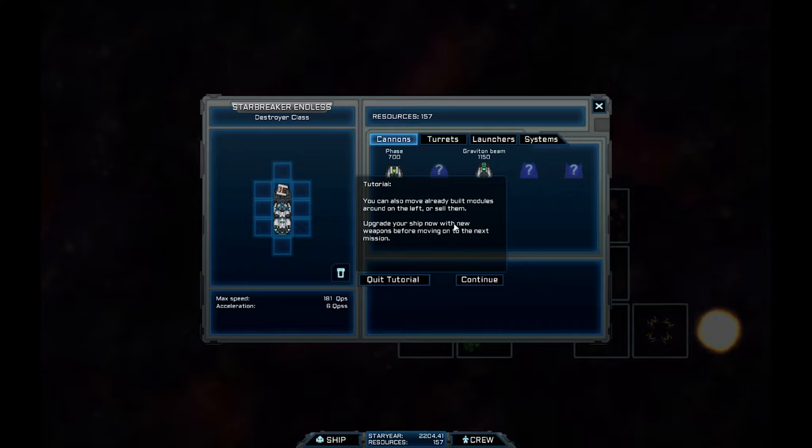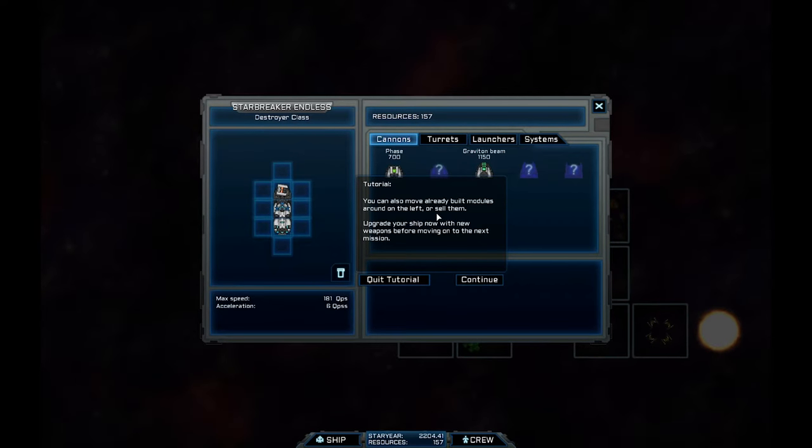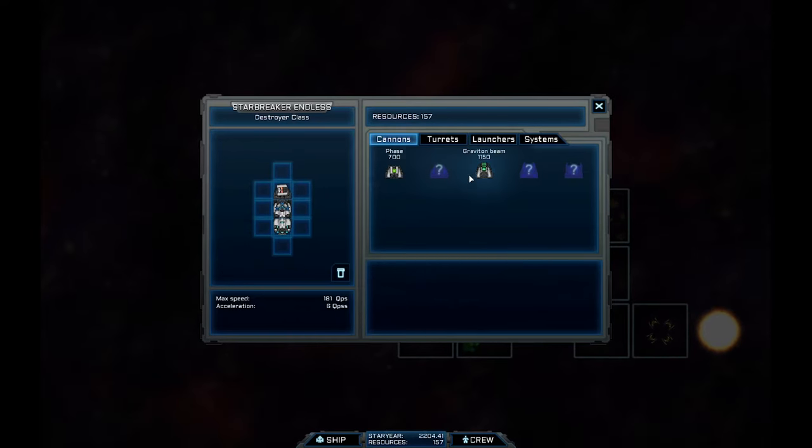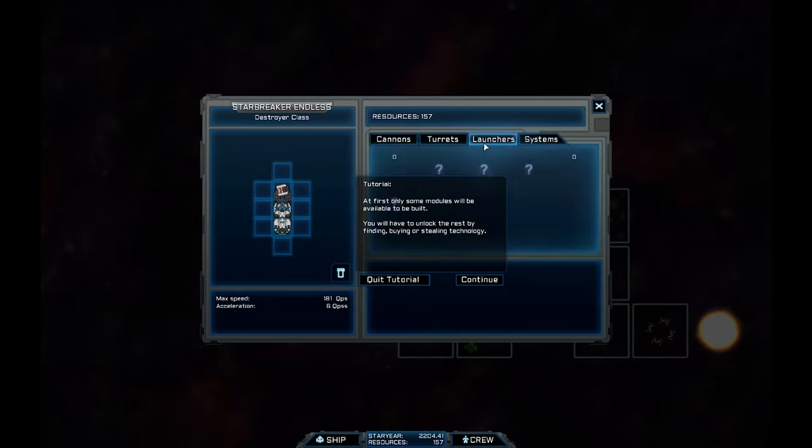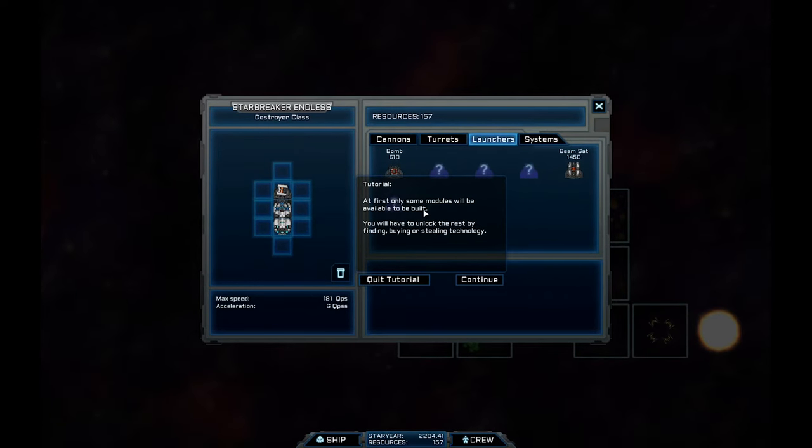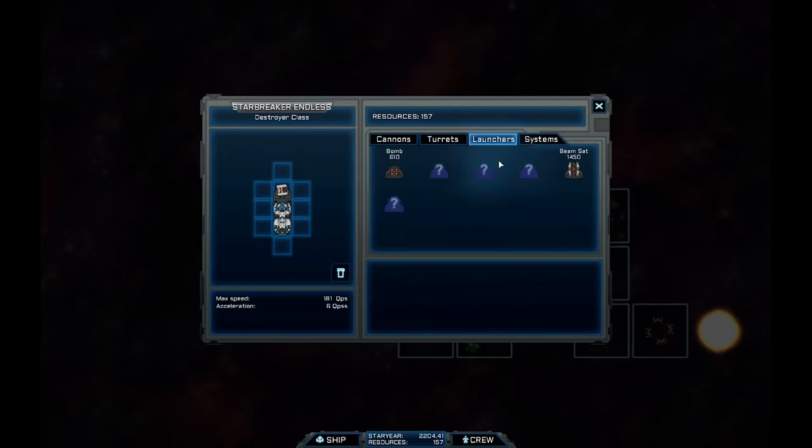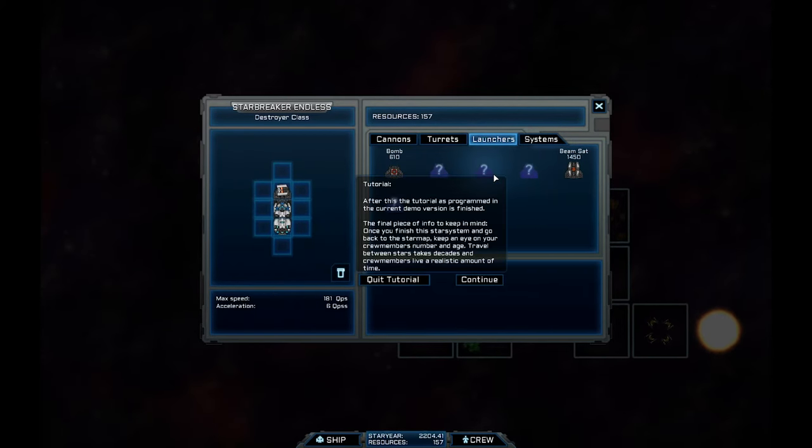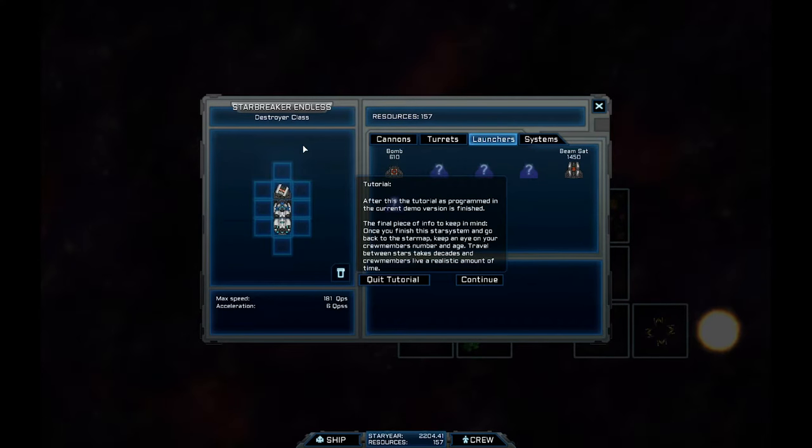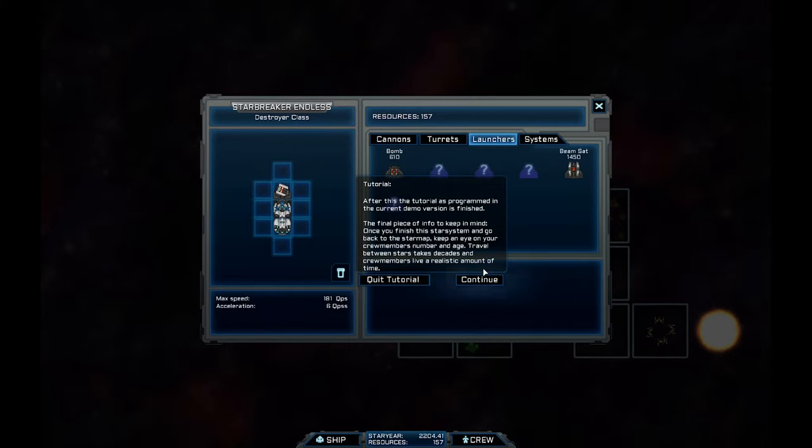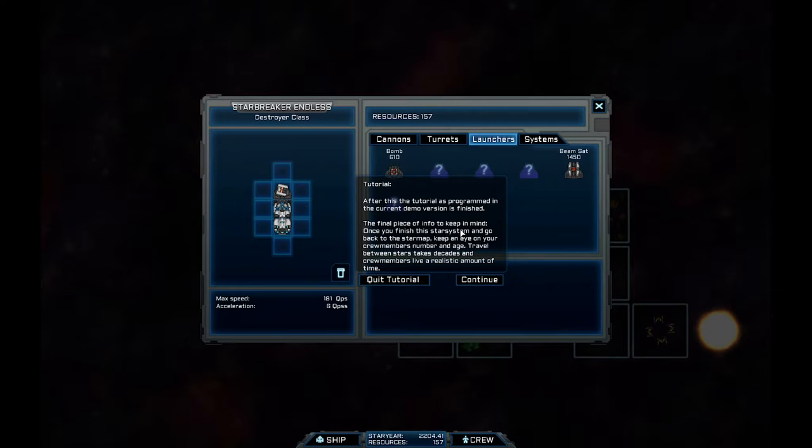You will get technology from unlocking stuff from blueprints and stuff. But you can also get some stuff to build just from having the resources. You can also move built modules around on the left or sell them. Upgrade your ship now with new weapons. At first, only some modules will be available to be built. You'll have to unlock the rest by finding, buying or stealing technology. Right. So I'm in a destroyer class ship at the moment. After this, the tutorial is finished.